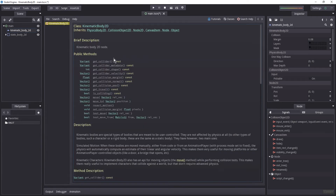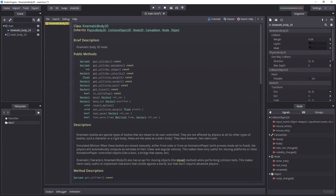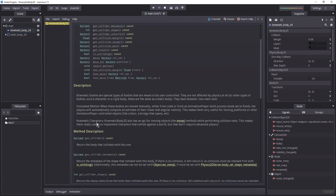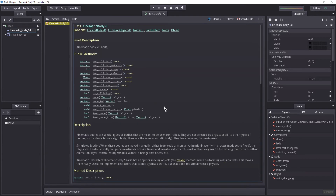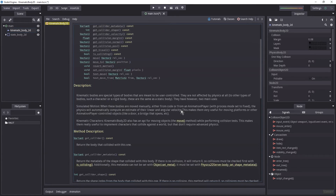Here we see a lot of public methods we have access to: get_collider, metadata, shape, velocity, and so on, and we are going to take a quick look at each of them. The layers and mask will be covered in a separate video. Kinematic Body 2D also provides an API for moving objects with the move method while performing collision tests, making them really useful for implementing characters that collide against the world but don't require advanced physics. For example, I would prefer to use a Kinematic Body 2D for a top-down 2D game or even a platformer.